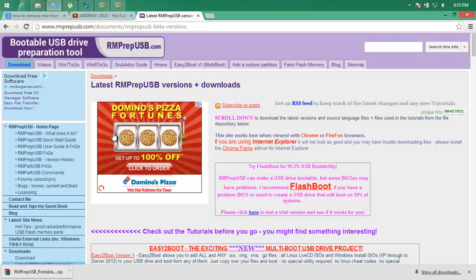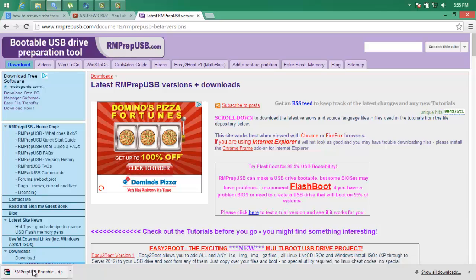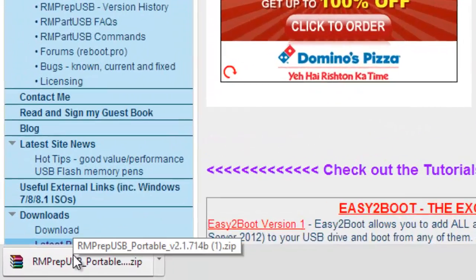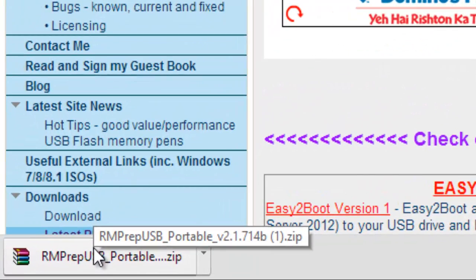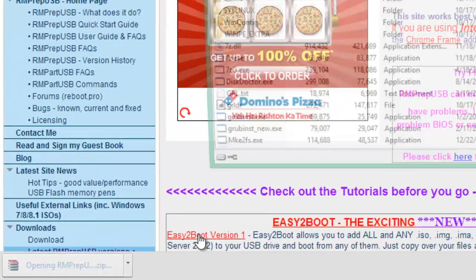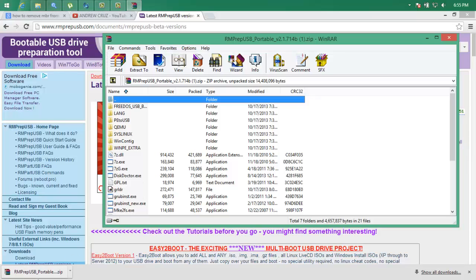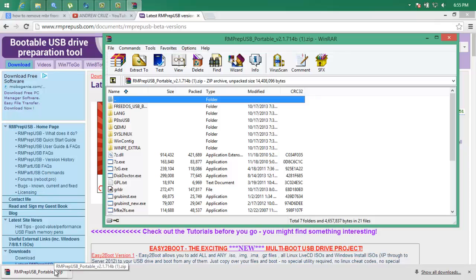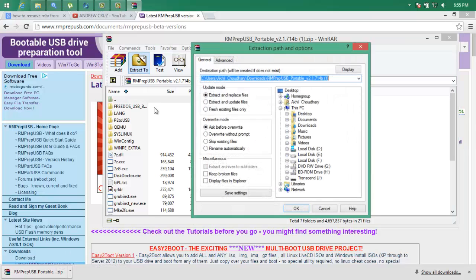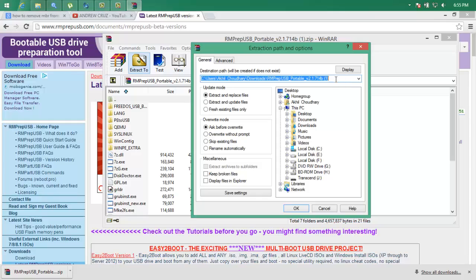All right, I'm gonna show you how to make a pen drive bootable. Now you need a software and I will publish the link in the description so you can download it. Then you can see right here I have downloaded the RMPrep USB portable software. Now I need to extract it, so I will extract it on desktop.